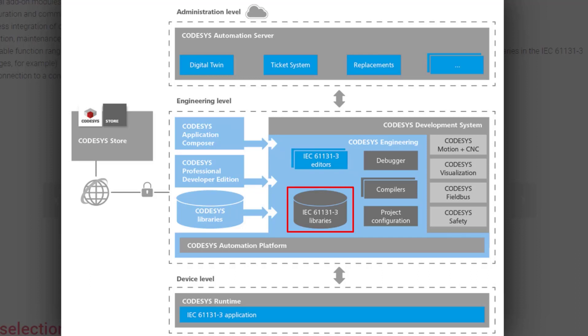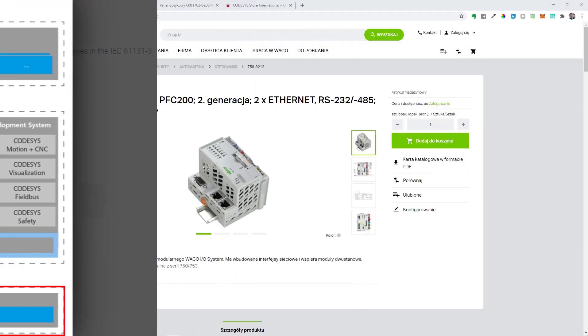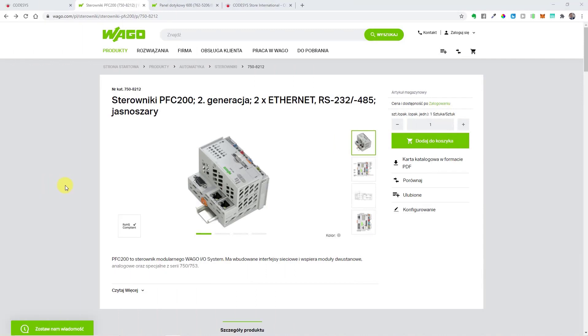The biggest advantage, in my opinion, is that you can use a lot of ready-to-use libraries developed by automation manufacturers and enthusiasts all around the world. Finally, when you develop your PLC application, you can just download it into the memory of your device and sell it to the customer at a good price.